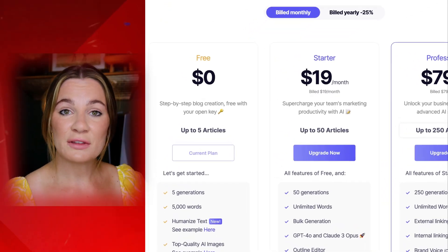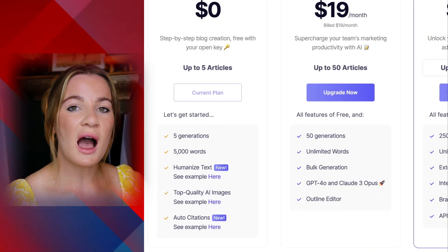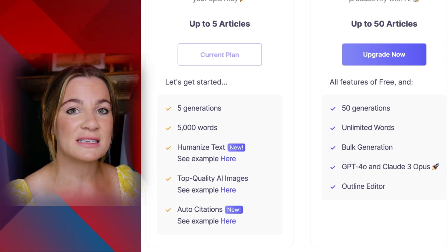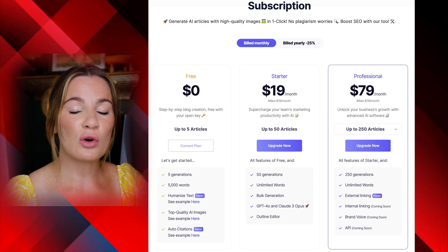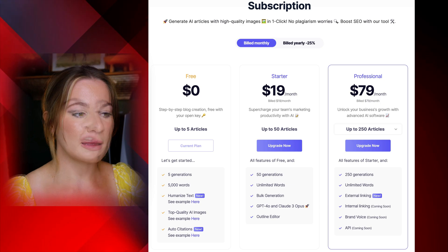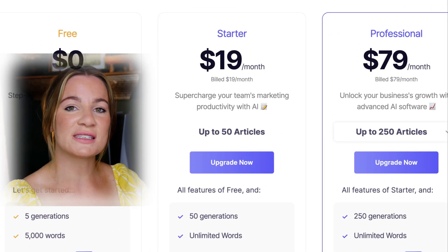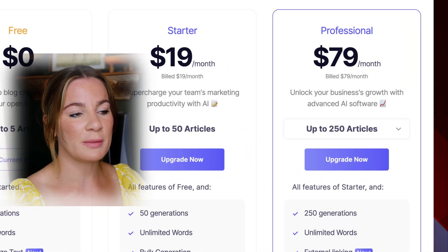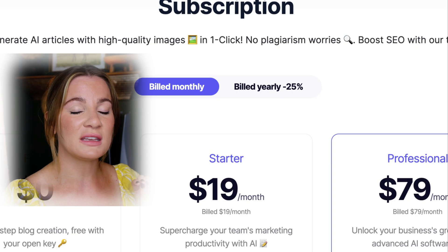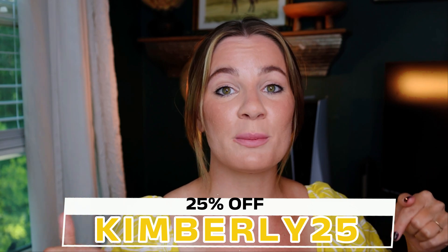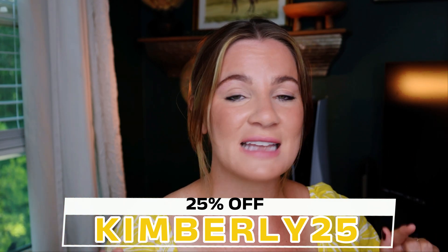If you want to get started using this tool, here's their subscription breakdown. The free option gives you up to five articles so you can give it a try for free. If you want all the amazing features like the bulk article generator and external linking, you'll want the starter packet at just $19 a month, or the professional packet for $79 a month. You can save 25% by being billed yearly, or by using my coupon code that I'll place in the description box down below — so don't forget to use that to take advantage of a discount on the monthly plan as well.